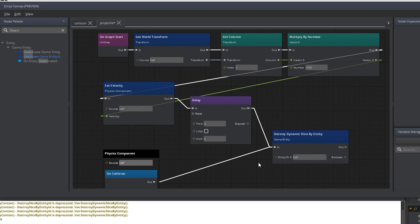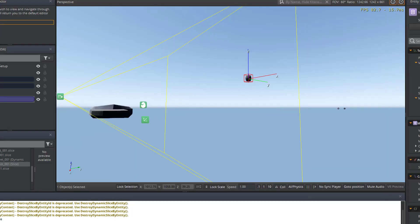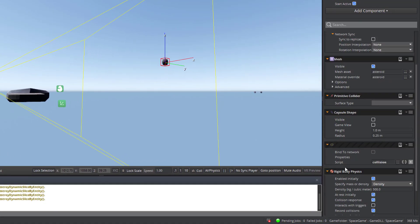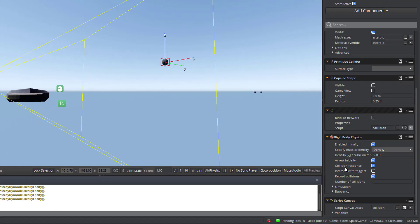Let's save and check to make sure that everything's working correctly. My script canvas, don't forget to add the script canvas to the asteroid. Have an asteroid selected, and then add component for the script canvas so that you can associate the collision with that asteroid.